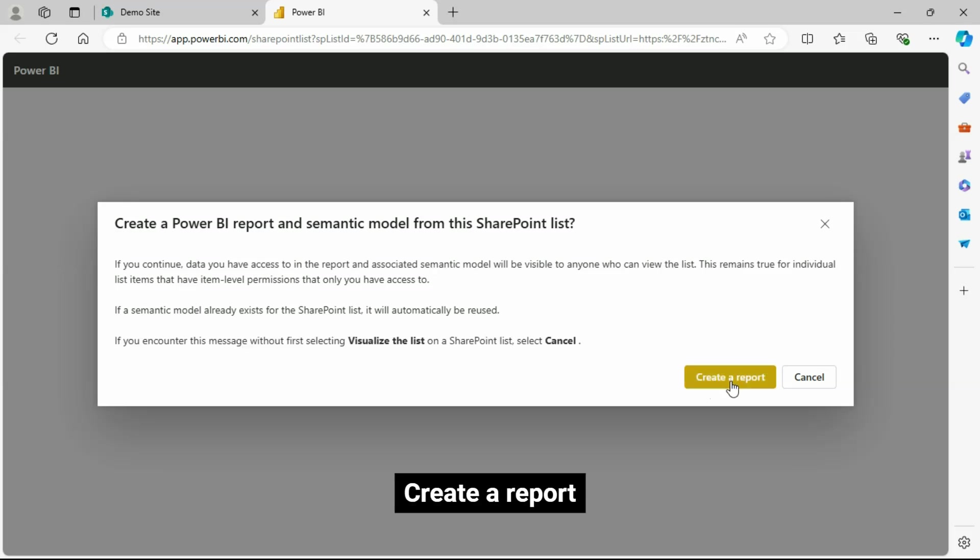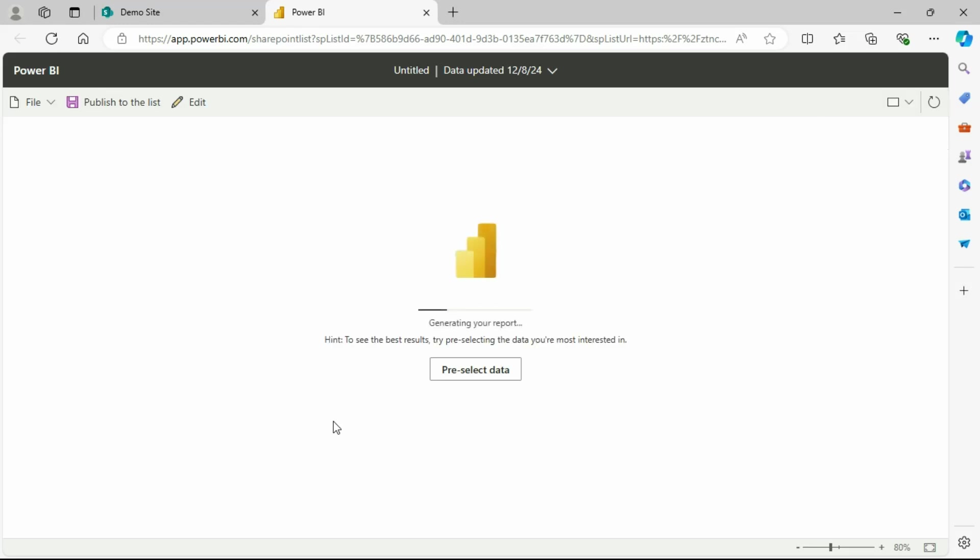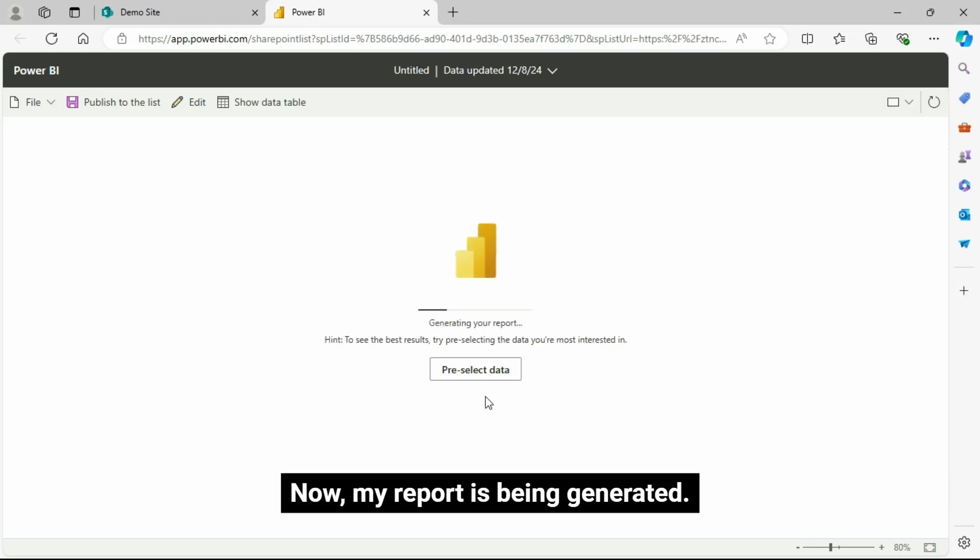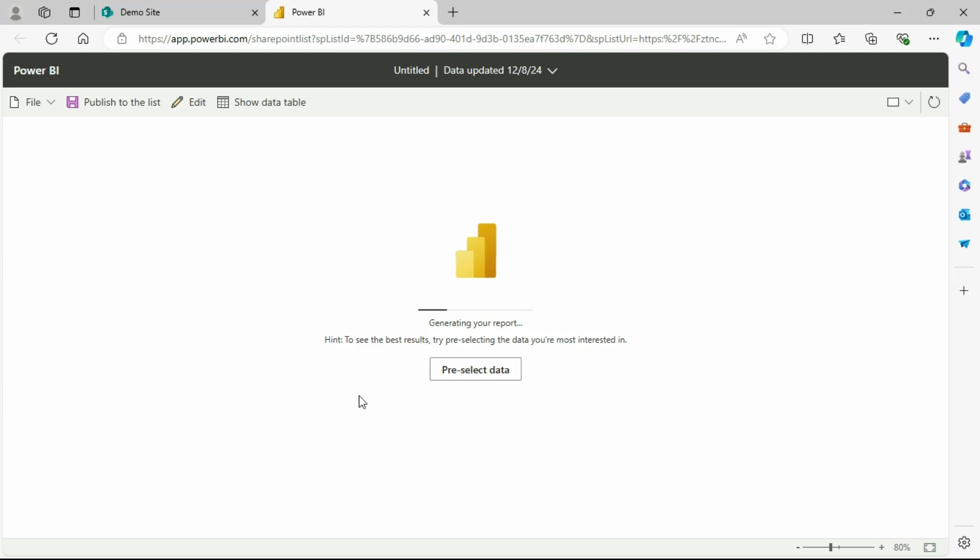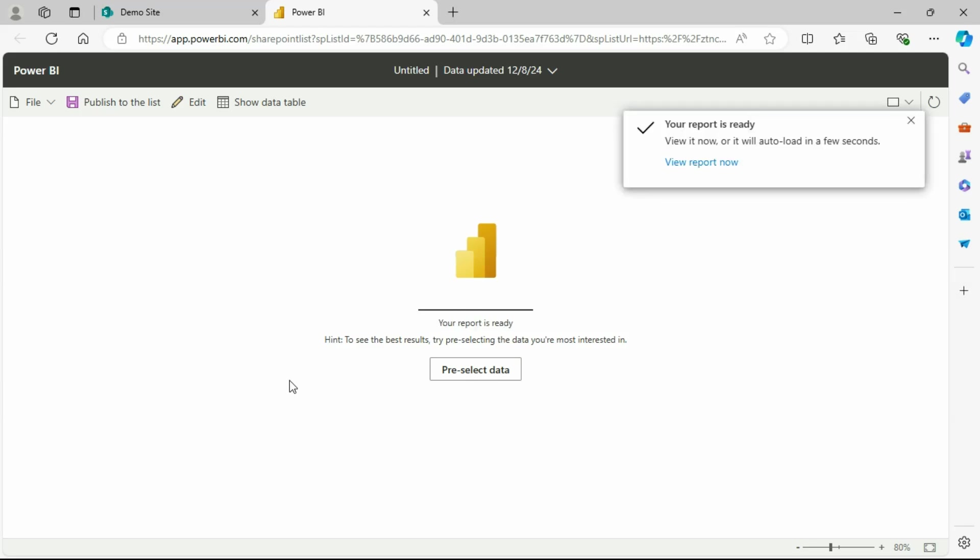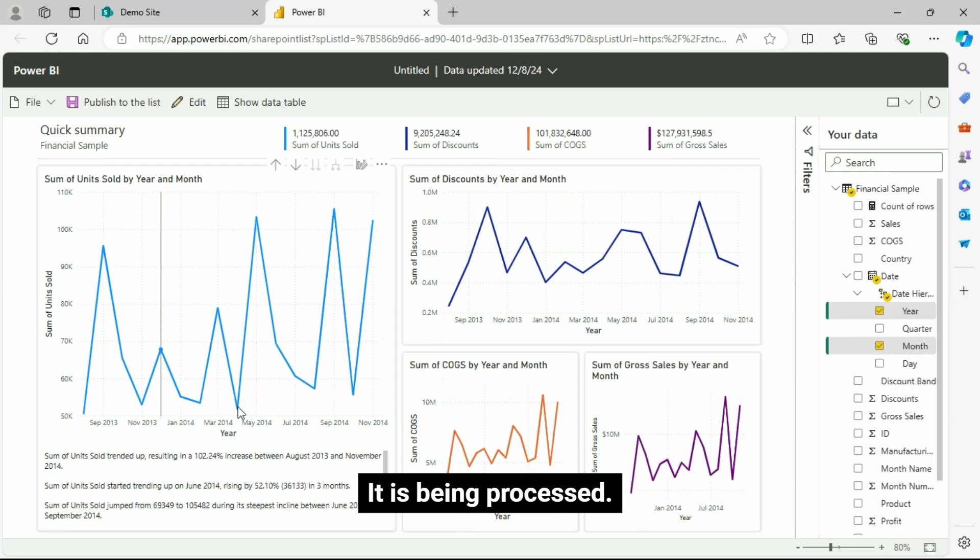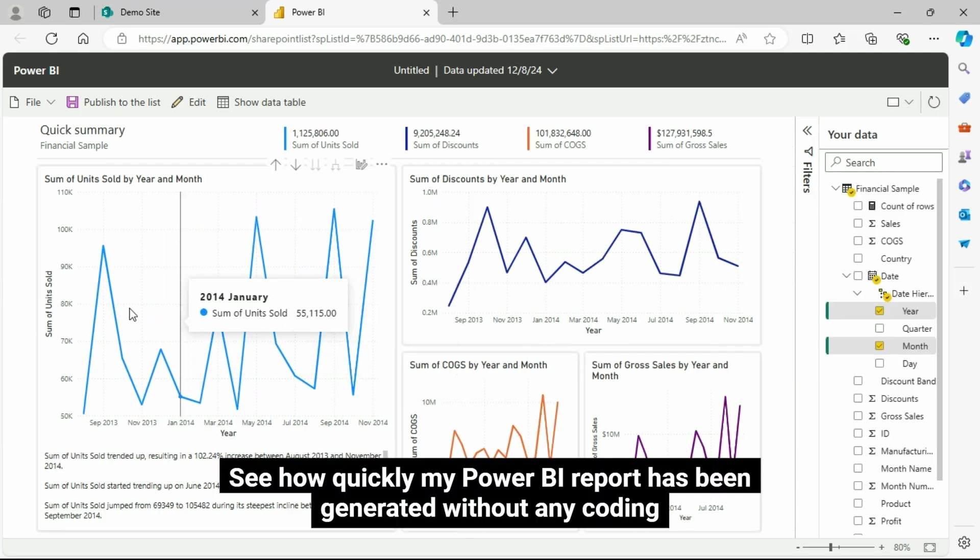Let's click on this. Create a report. Now, my report is being generated. Let's wait for a few seconds. It is being processed, yes.